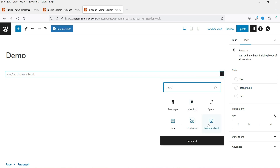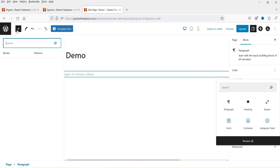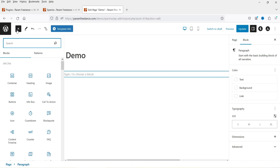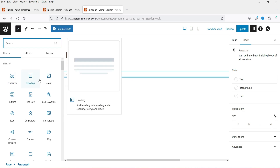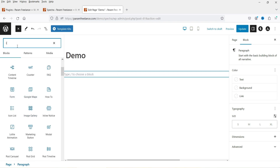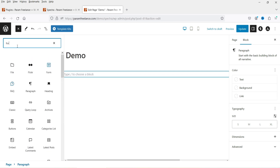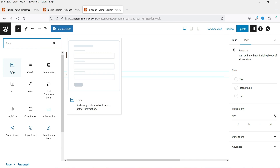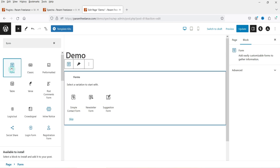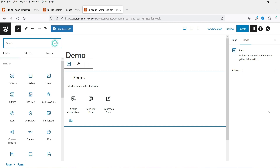Click on the plus sign and search for 'form'. You'll see the form block, or you can click the plus sign to see all Spectra blocks. You can type 'form' in the search box and the form block will appear. Click on it.